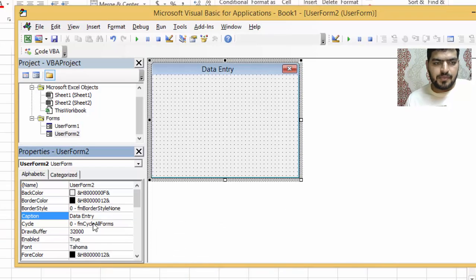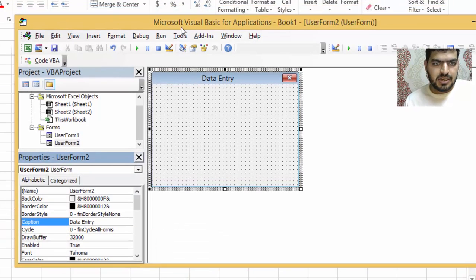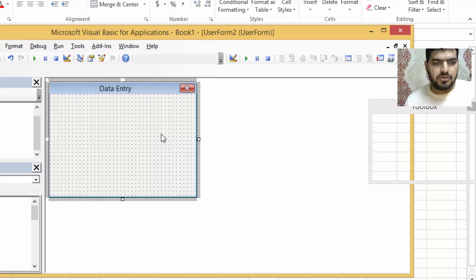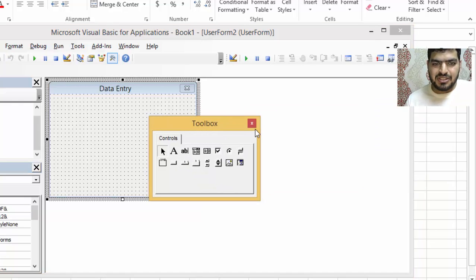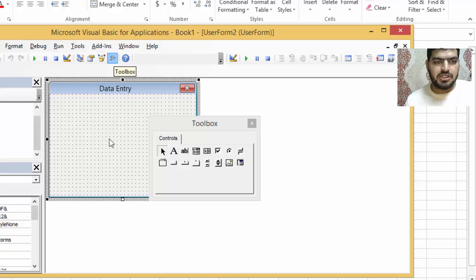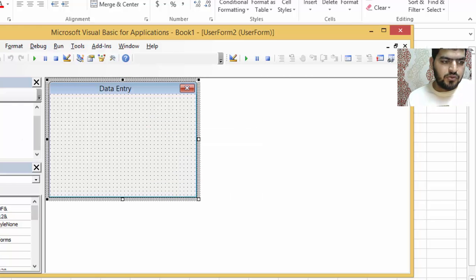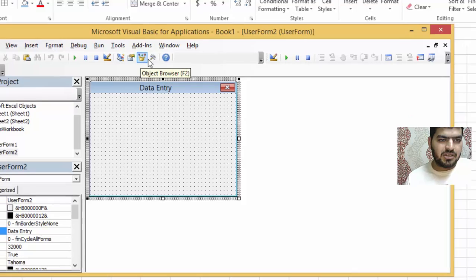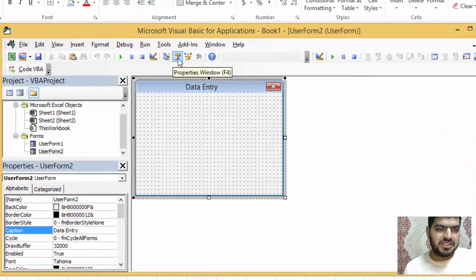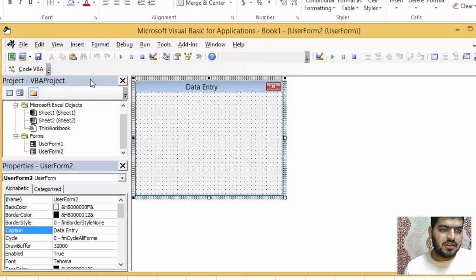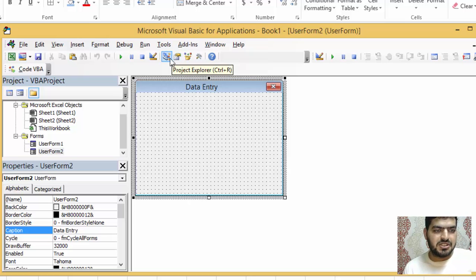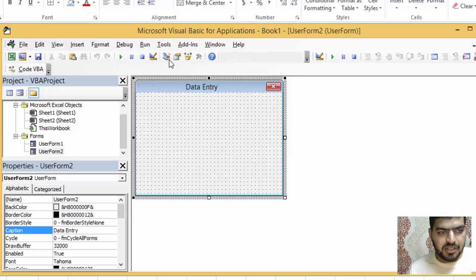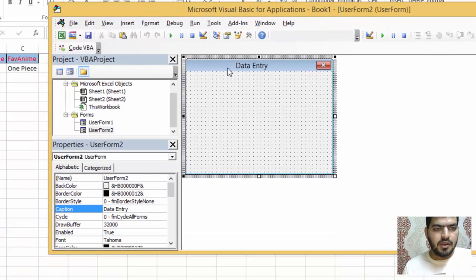If the UserForm disappears, you can click here and it will appear again. If you don't have the Properties window, you can click on it here or press F4 and it will appear. You also have the Project window — you can click here for the Project window.